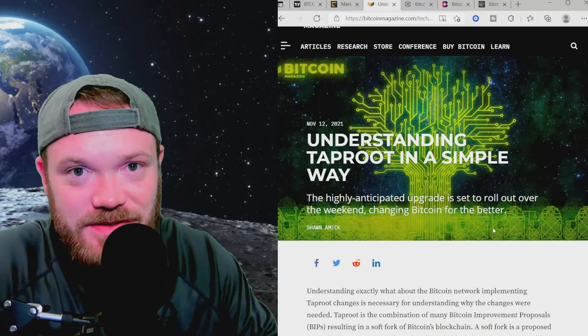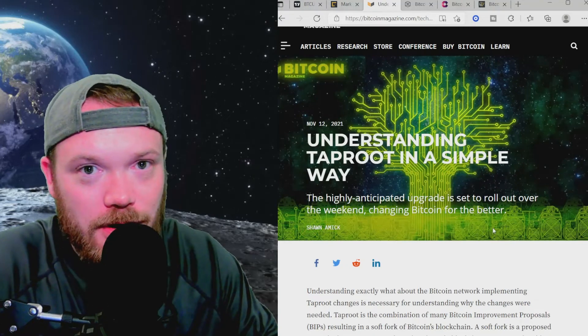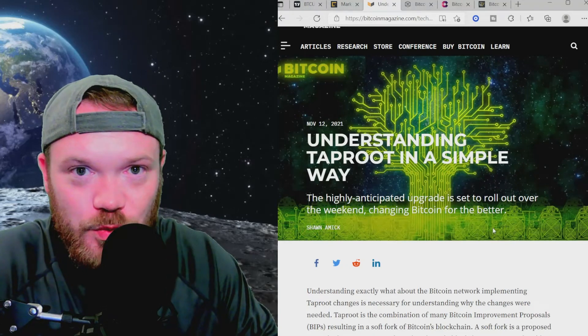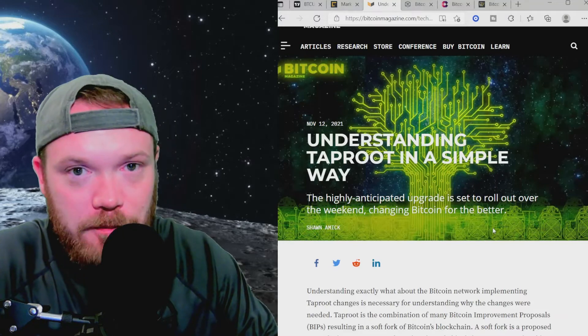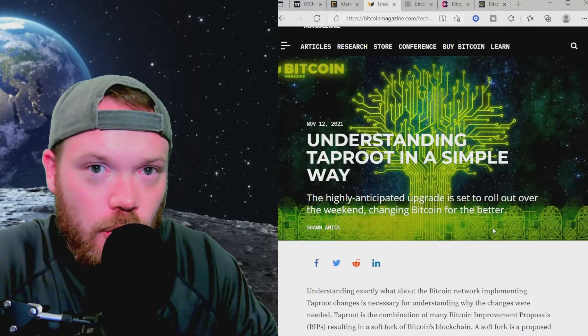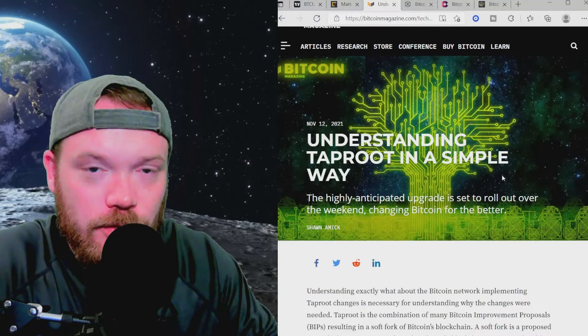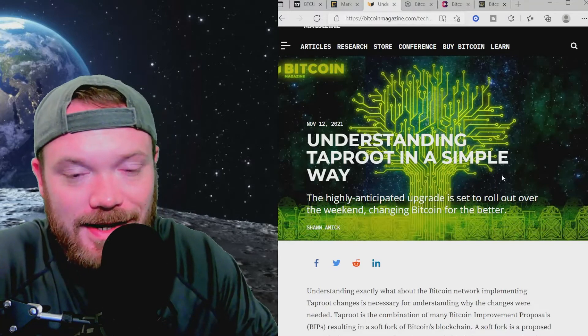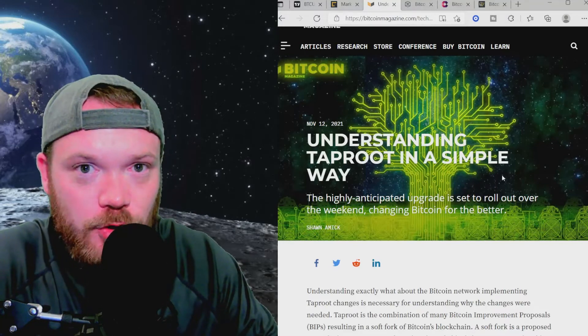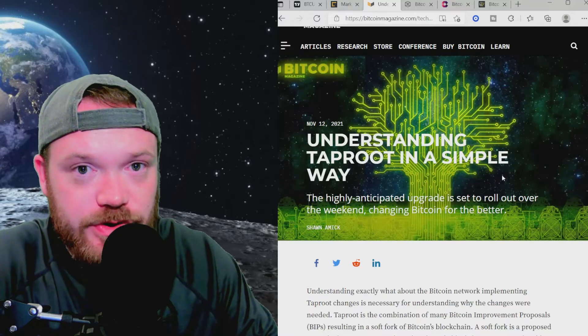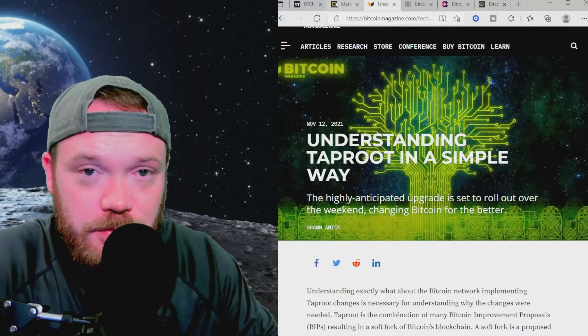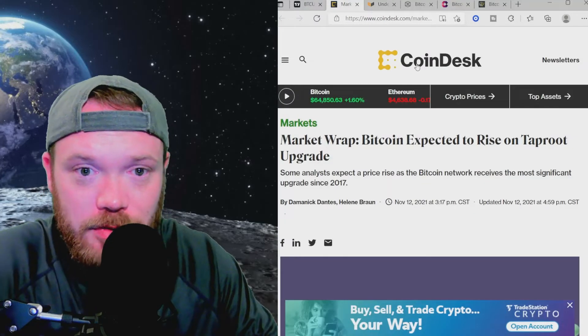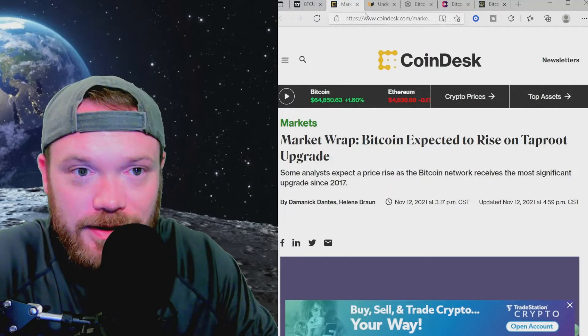Welcome back guys. In this video, we're going to be talking about Bitcoin's most recent upgrade to its network, Taproot. I've got a couple of articles pulled up here so that we can get an idea of what this upgrade is, what it's supposed to do, and whether or not this could potentially affect the price of Bitcoin.